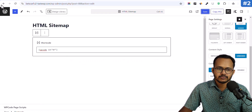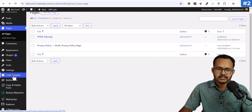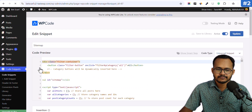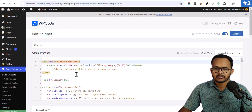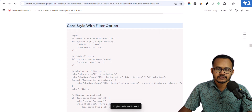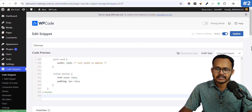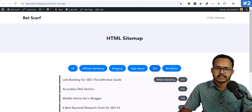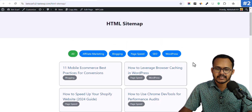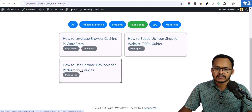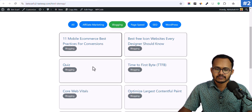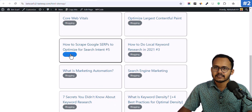Now let's move on to the next style. Go back to the Code Snippets option where you will see the sitemap code. Click Edit and change the code — let's try the second code, copy it, paste it in, and hit Update. Refreshing the page, you can see that this is how the second style looks. It has the same filter option but the list is a little different — here you will see a card-like layout showing the page title and category links.